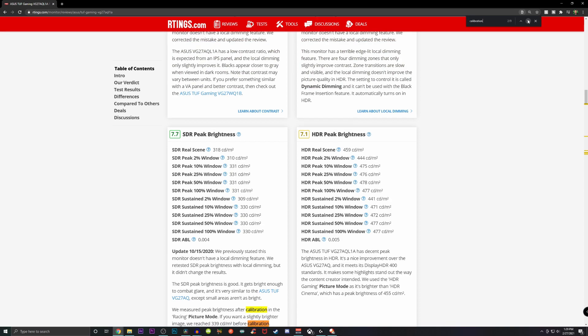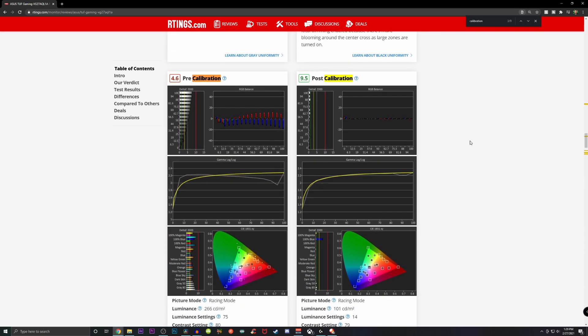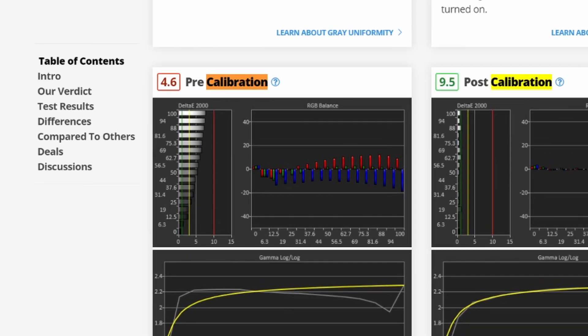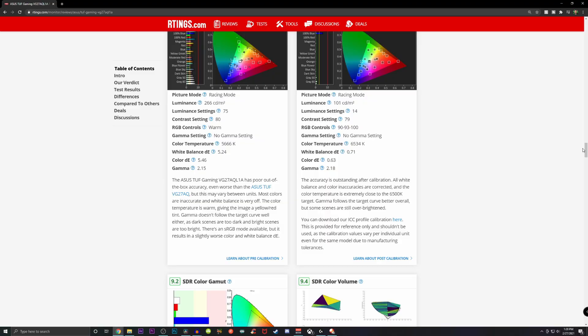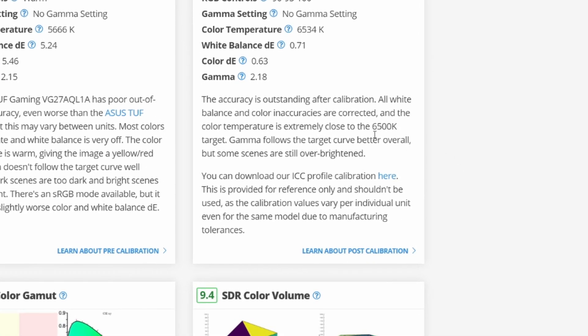And just scroll down to the section called Calibration. Once you find this section, you're going to see the column called Pre-Calibration and then Post Calibration. And as you could tell, without Calibration, this monitor is off. So why do I use Rtings.com? Well because Rtings.com literally is full of experts that all they do is just test monitors, TVs and other peripherals.